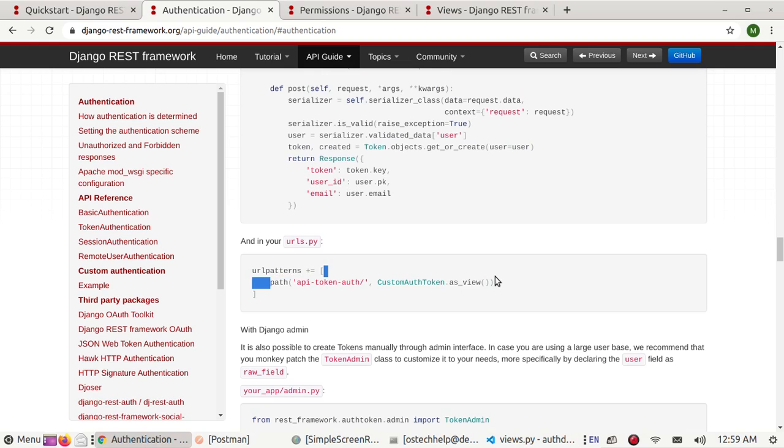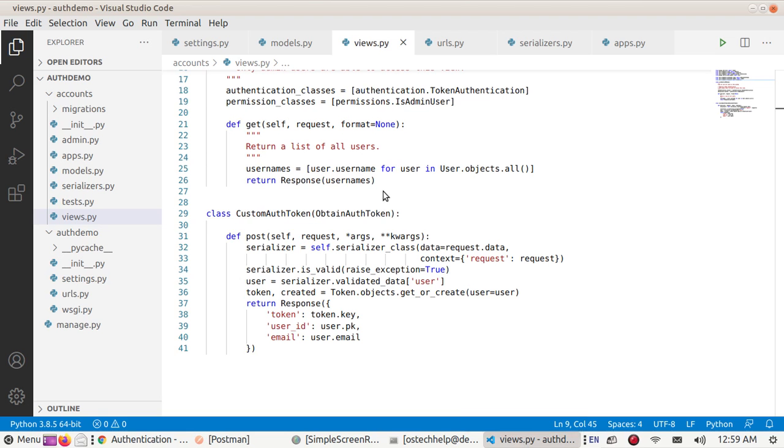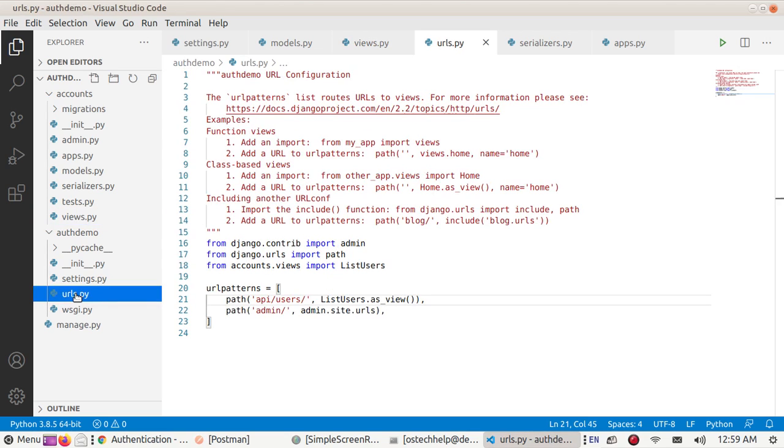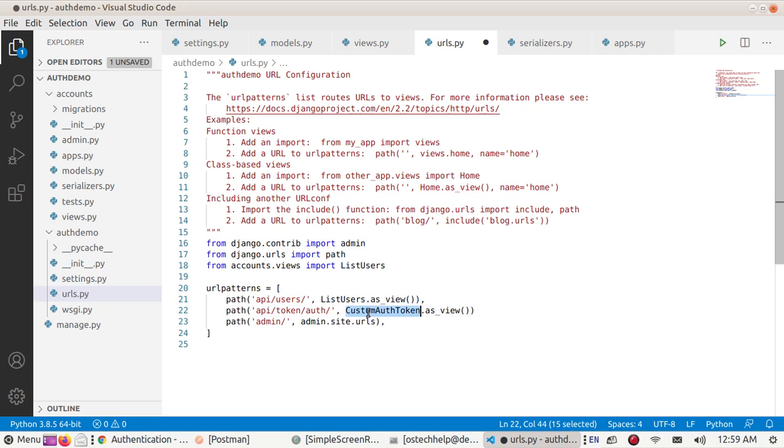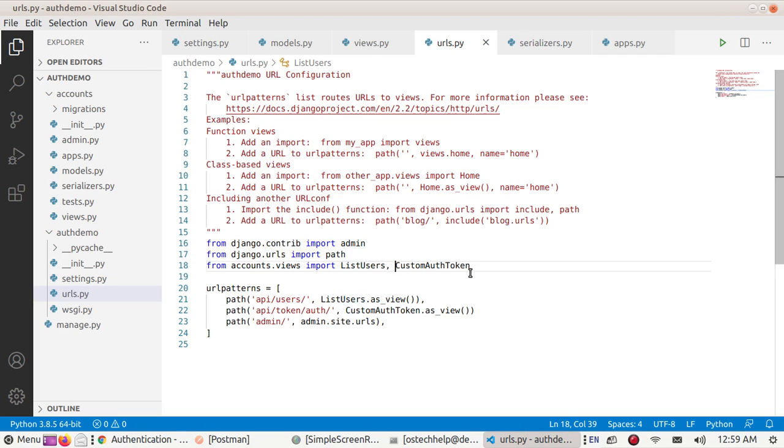Copy this to auth_demo URLs: api-token-auth API. Now save this file.